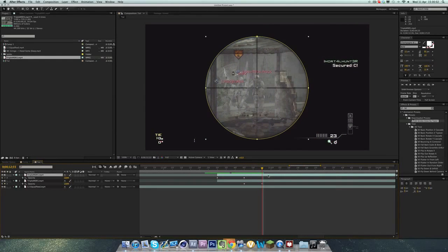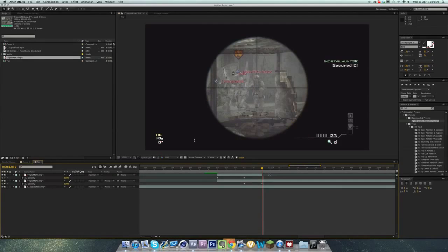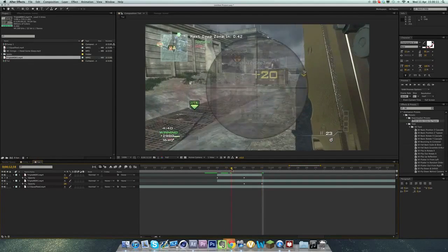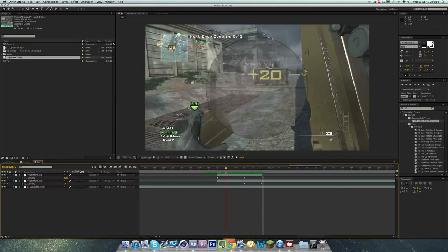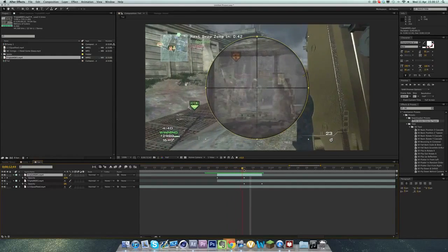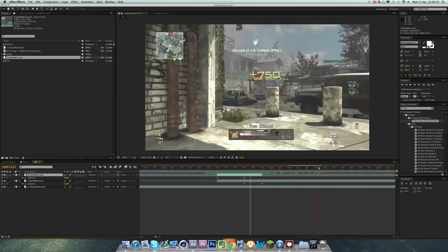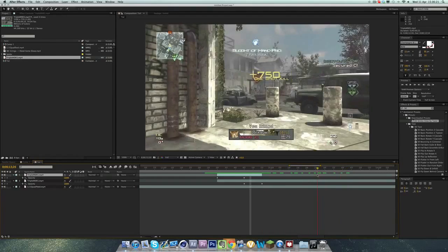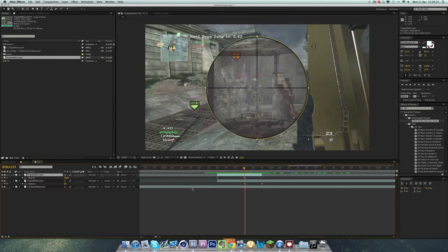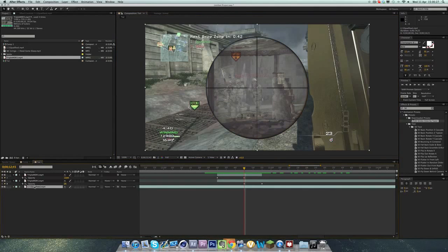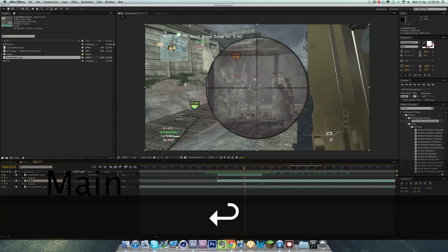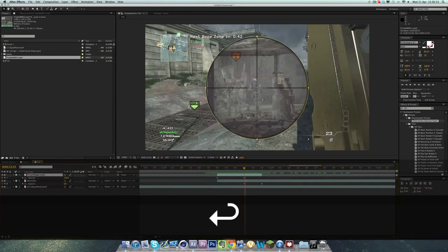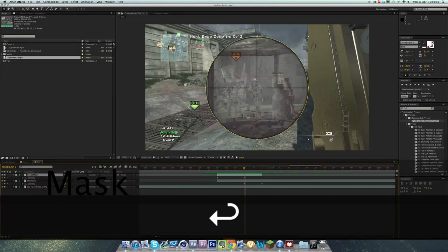Once the main clip is faded in fully, you can hold Shift Command and D, or go to Edit and click Split Layer, and delete the back half. So now you don't have two versions of the scope. The scope is only appearing for the duration of its fade in, and then it cuts out here and it carries on. I'm actually just going to rename these layers - I'm going to leave that one as it is, I'm going to call this one 'main clip' and I'm going to call this 'scope mask'.